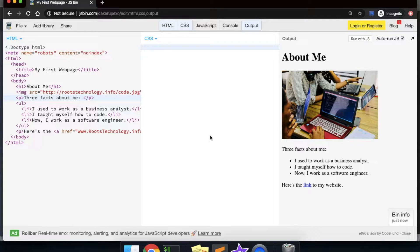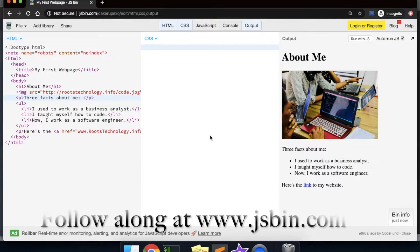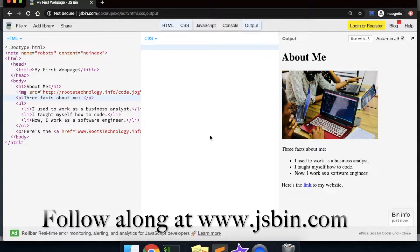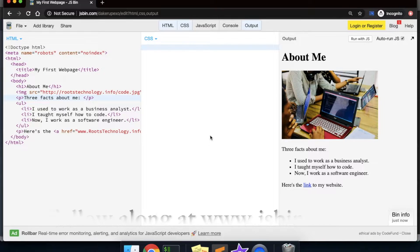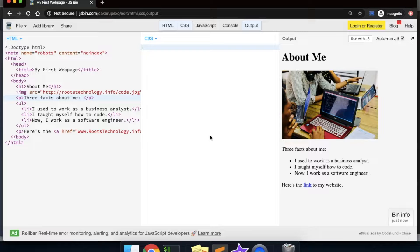Hey guys, I'm TJ and in this tutorial I'll be teaching you the basics of CSS. This tutorial picks up where the HTML tutorial left off, so go back and watch that if you haven't already.